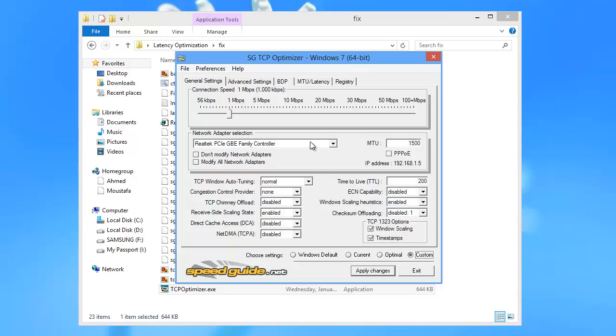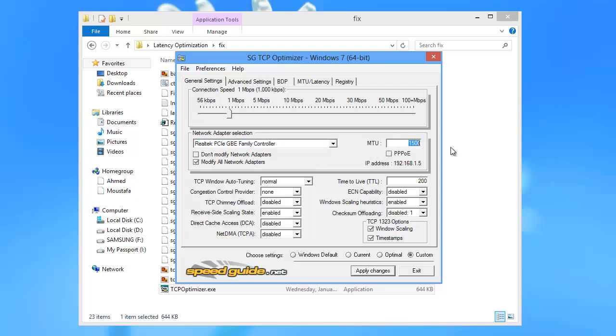By the Network Adapter selection box, you'll find a drop box and two checkboxes. Check modify all network adapters and adjust the MTU to 1500.